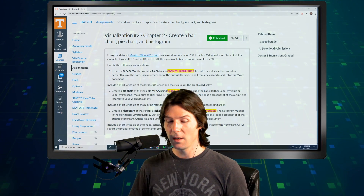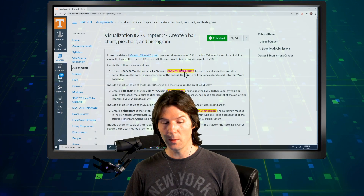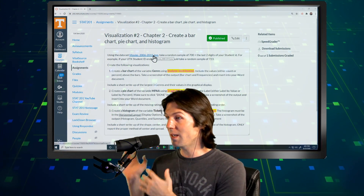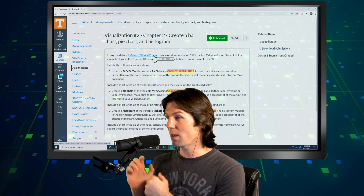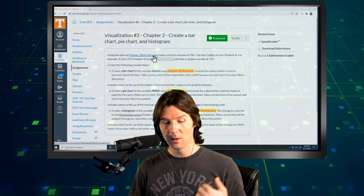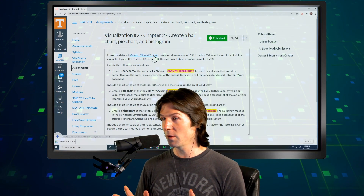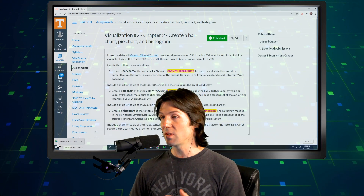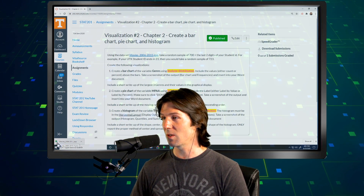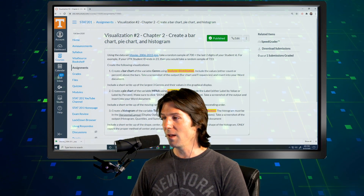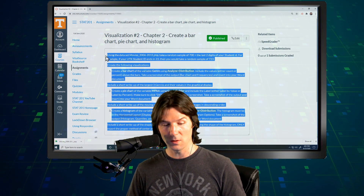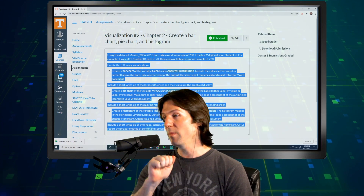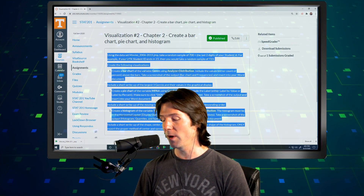The first thing we're going to do is download the file. This may be under the files tab or connected to the assignment itself. Go ahead and click this file, download it to your computer, and make sure you have JMP installed. If you see the icon right there, you have JMP installed. Now let's go ahead and copy the instructions and bring them over to a Word document to make sure we follow each step along the way.